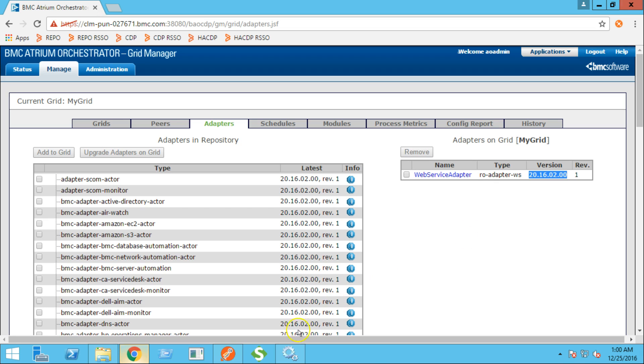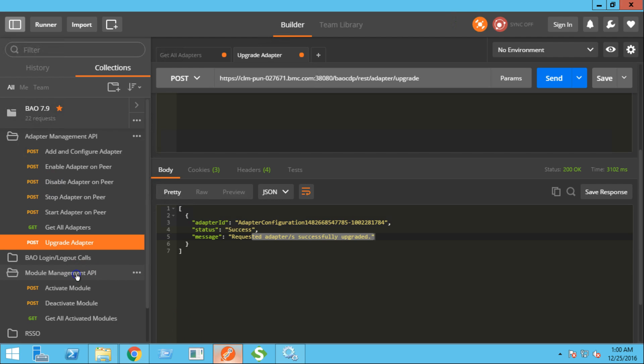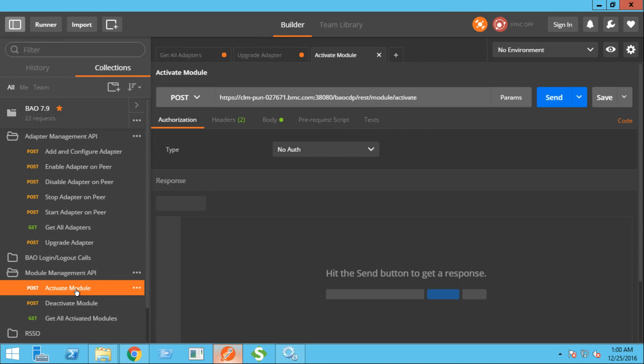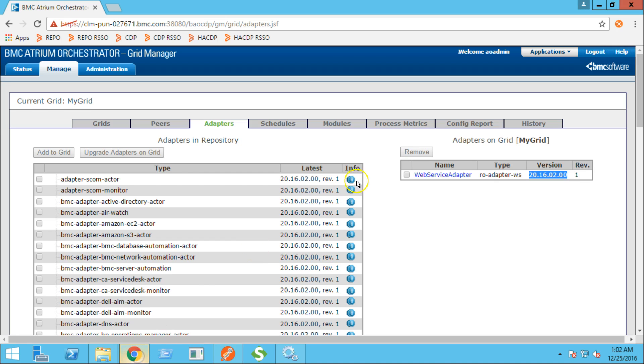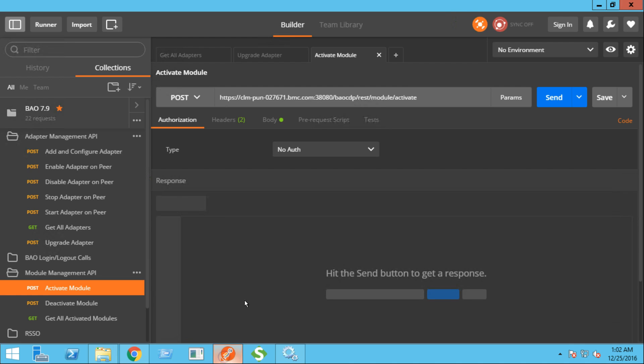Next, let's carry out some module management operations. Let's try to activate a module on the grid. At this point, we don't have any modules activated on the grid. Let's check. As you can see, there are no active modules.